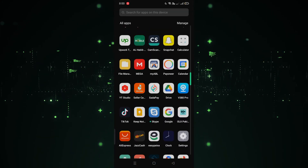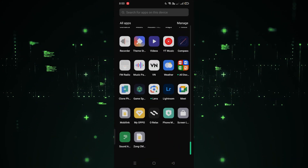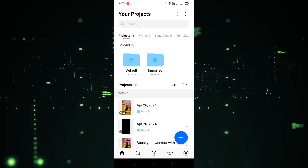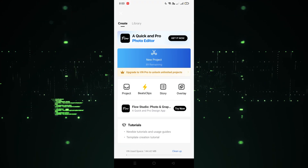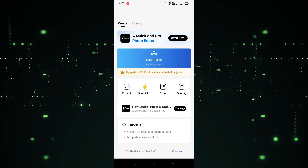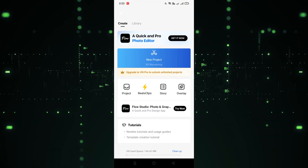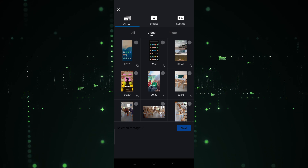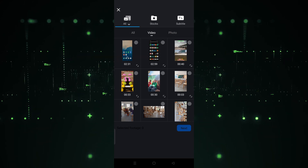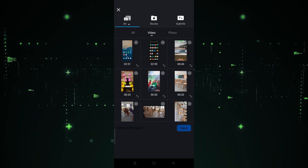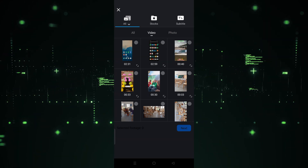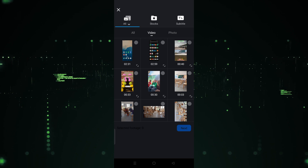First, open the VN app. After opening it, click on the pillars icon, then click on 'New Project'. After clicking on New Project, choose the video you want to use — for example, I'm going to choose this one.